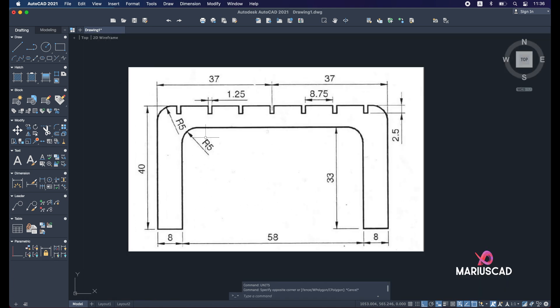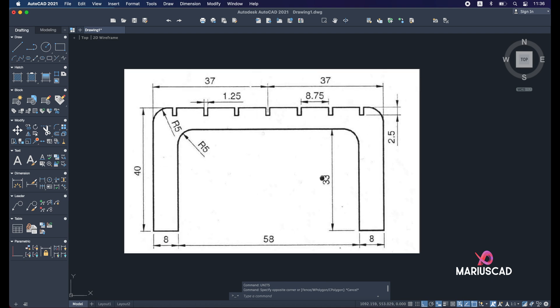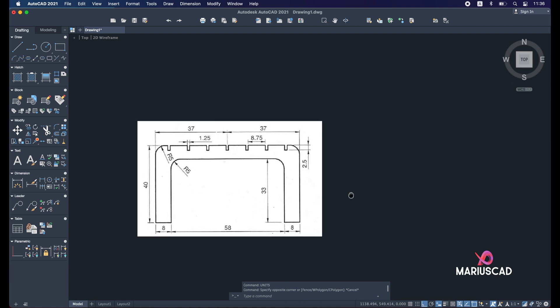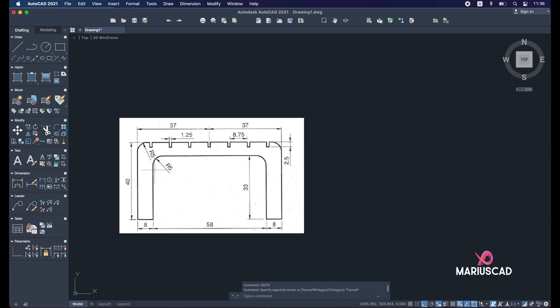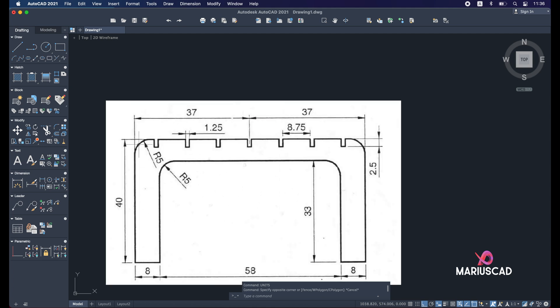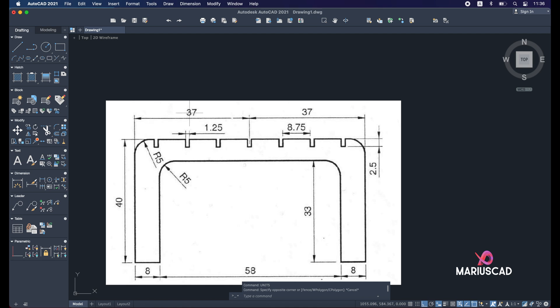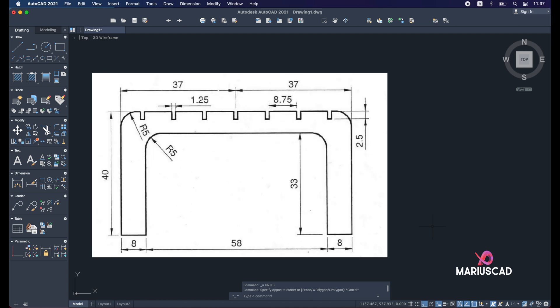So with this we will start. We will have here a line of 40, and then a line of 8, 33, 58, 33, 8, 40, and back from the starting point, or you could type 74. Before starting, just click on this button and make sure that you have the ortho command active for straight lines.